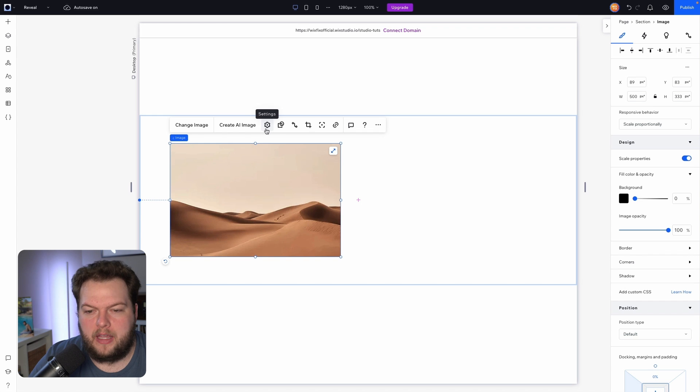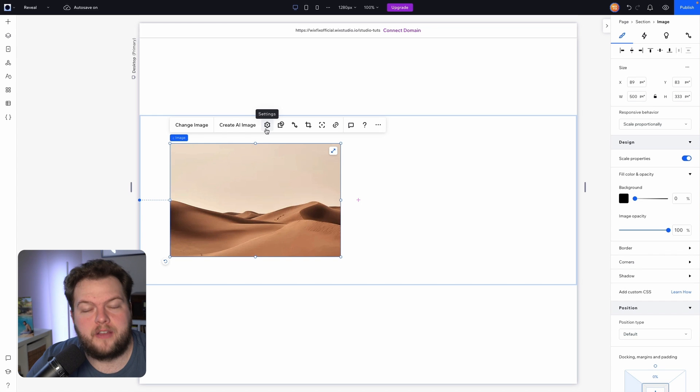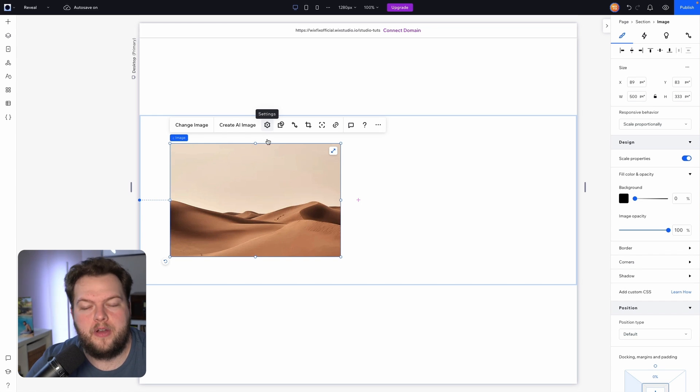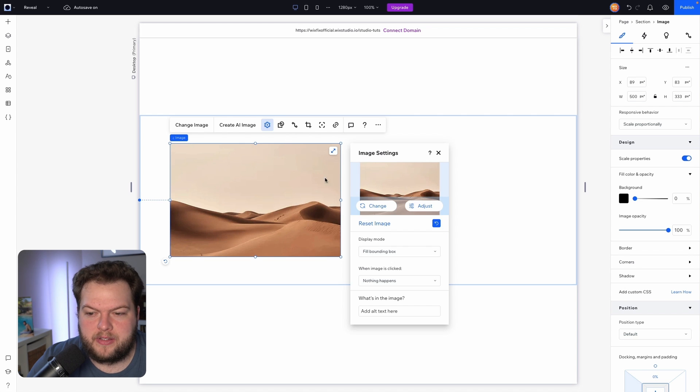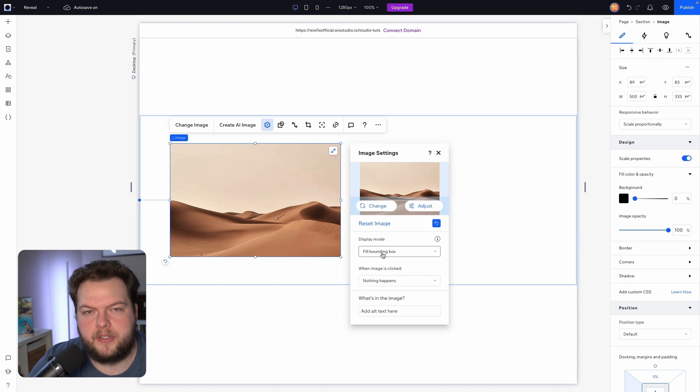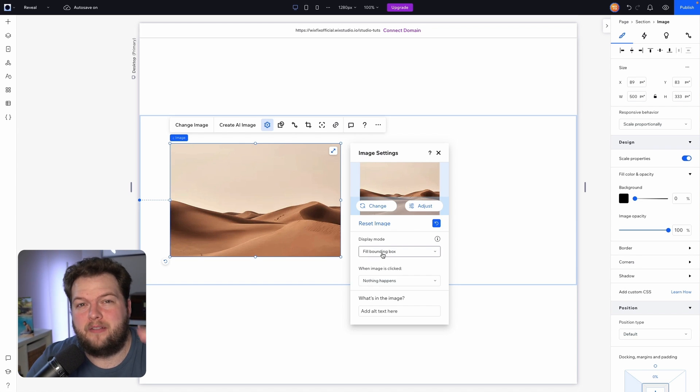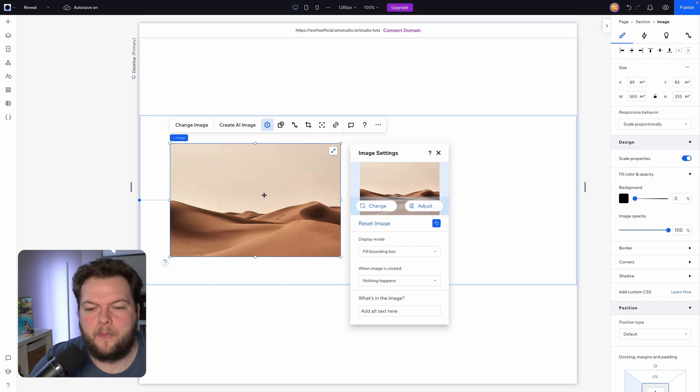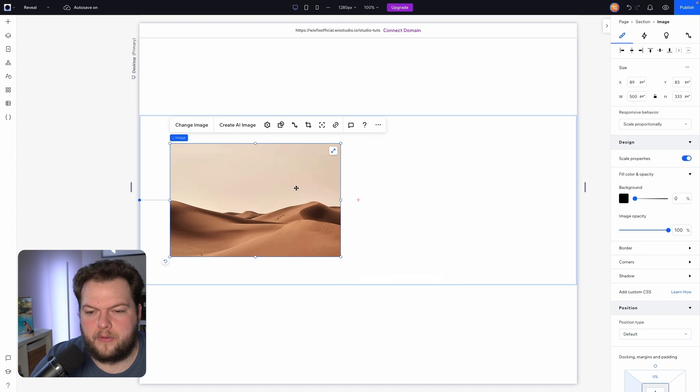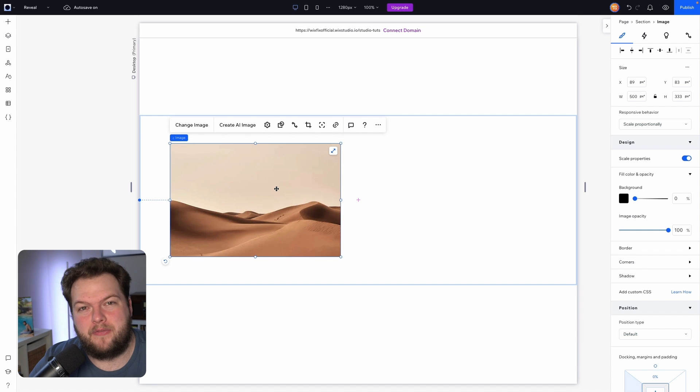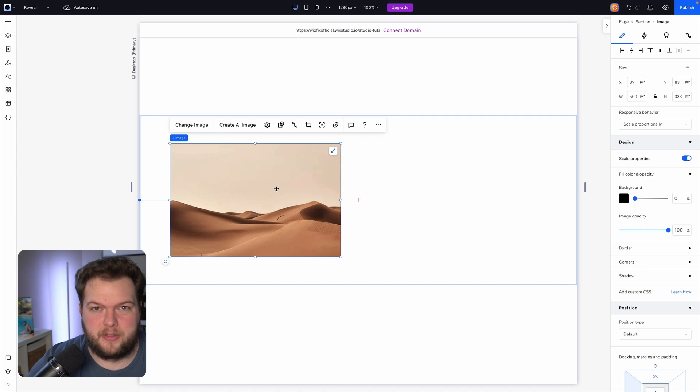So something like this is what I call a floating image here in Wix Studio. And inside of Editor X, which is Wix's professional platform before Wix Studio, you could go into the settings and there would be a scroll effect option here which only gave you parallax and reveal. However, that is not an option inside of Wix Studio and unfortunately there's not really a way to add the reveal effect to floating images.